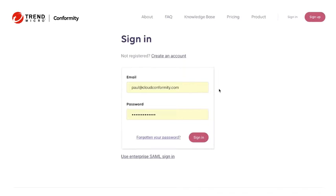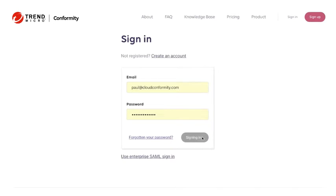At this point I've already registered for the tool and verified my email address. I've entered my email account here and my password, so I'm going to go ahead and log in.